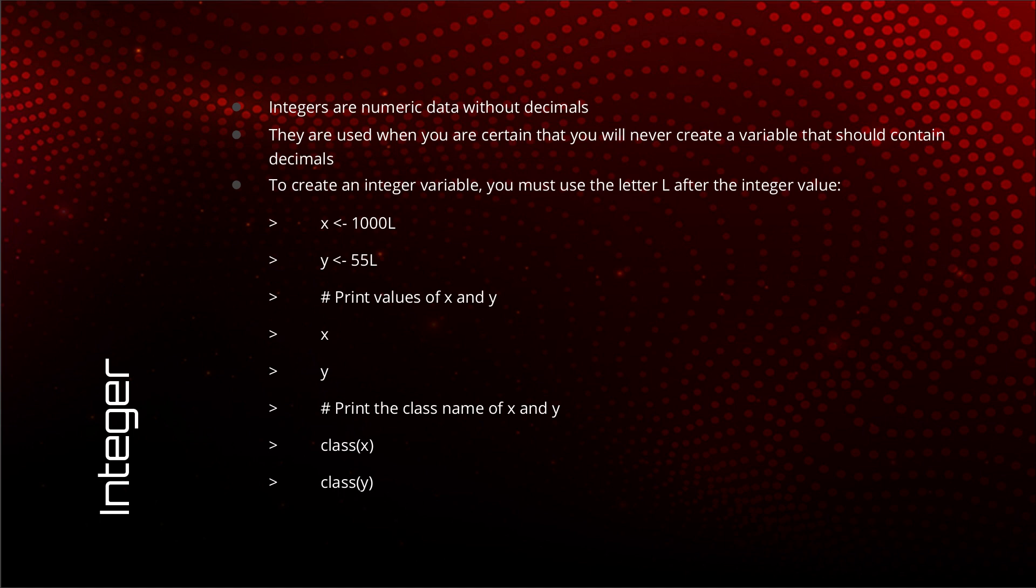To create an integer variable, a variable with data type integer, you have to suffix the value with the letter capital L.